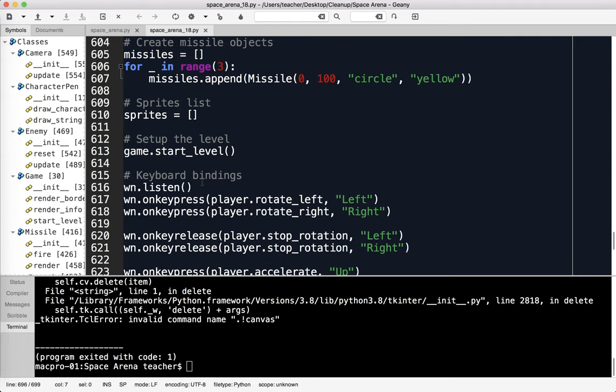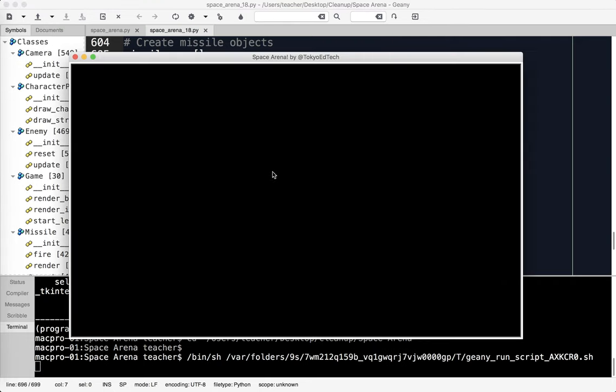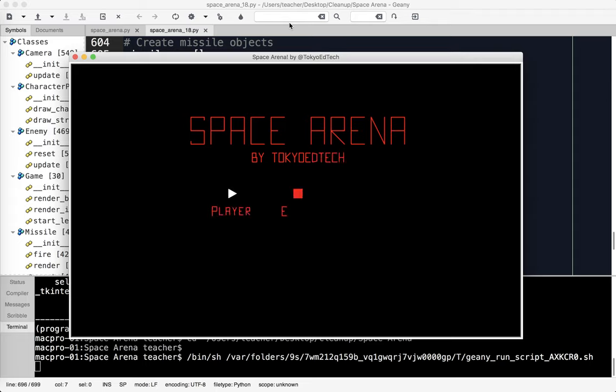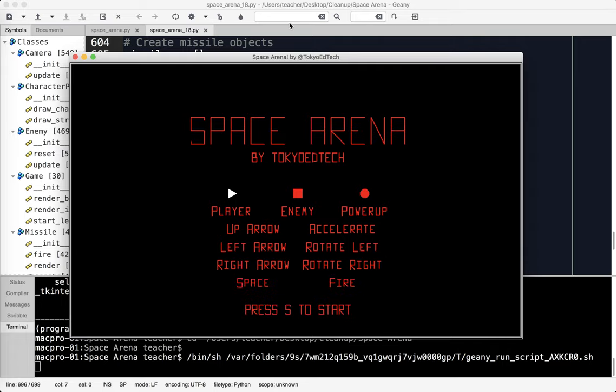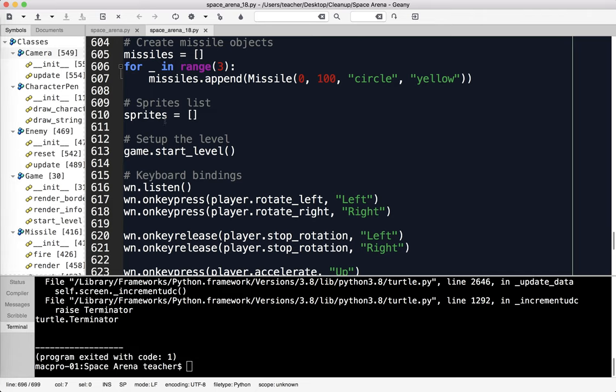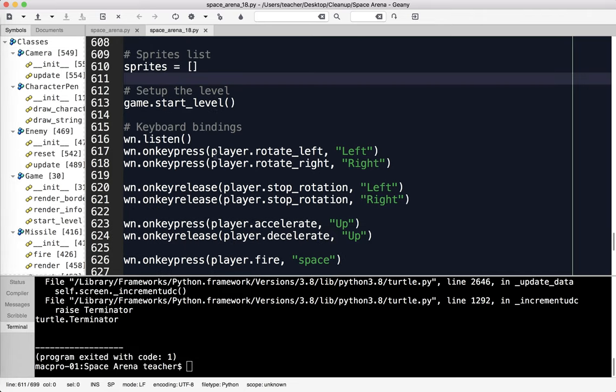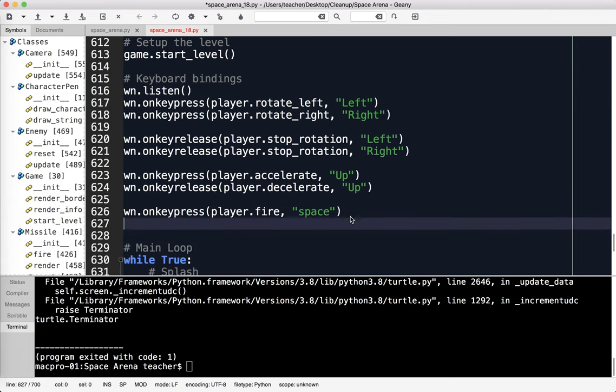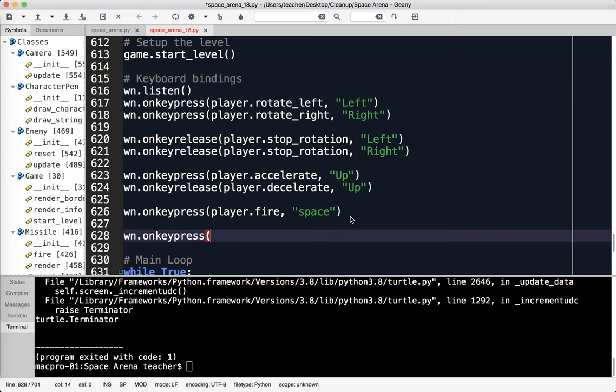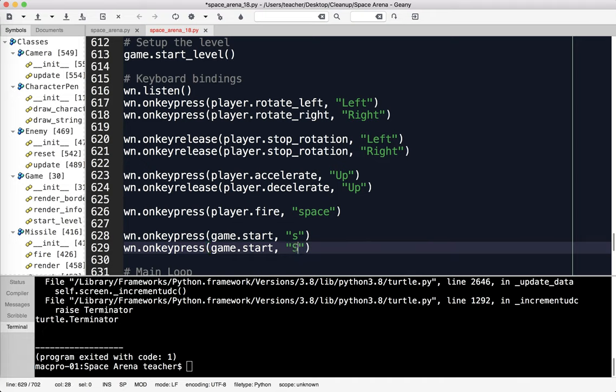Now if I run this, I've got my splash screen. It's going to sit there because we never actually coded the part press S to start. We already know how to do onKeyPress. What I'm going to do is say win.onKeyPress, and I'm going to use S because that's the S key. I'm going to say game.start. Just to be safe, I'm going to do a capital S just in case I have the caps lock on so people aren't confused.